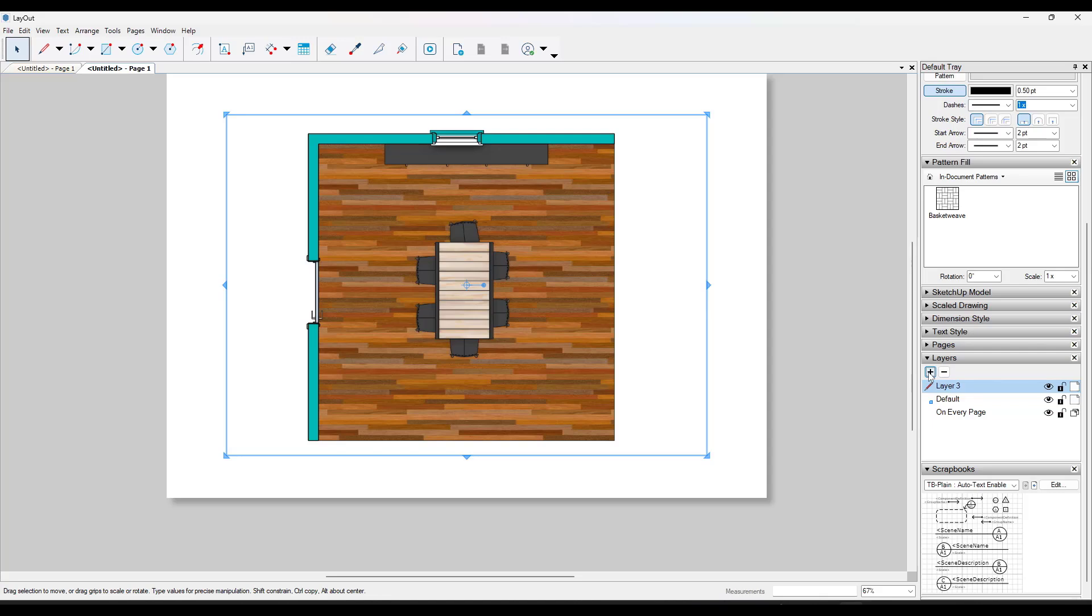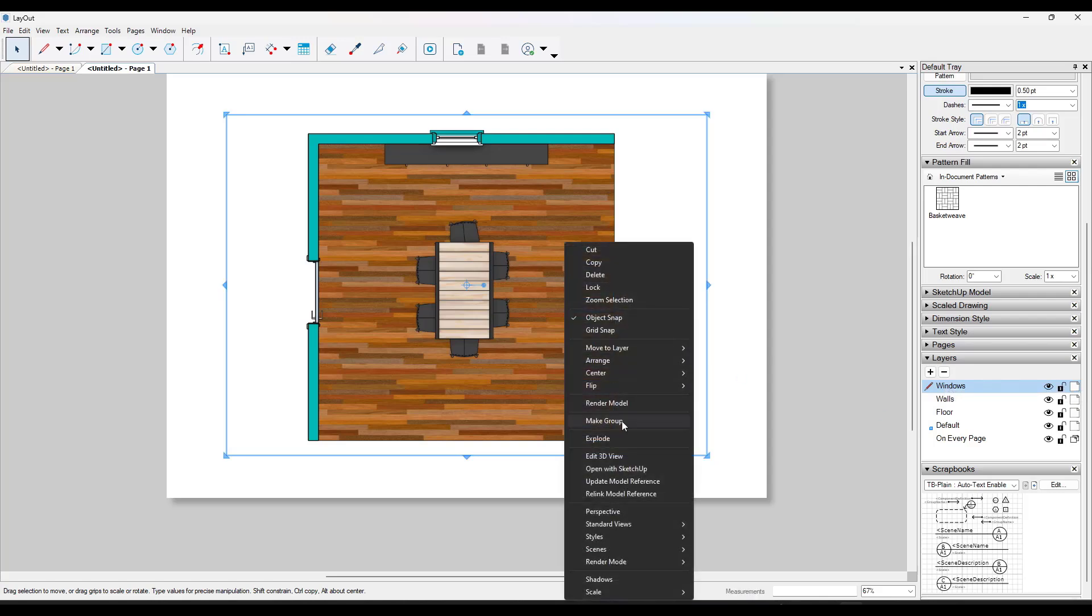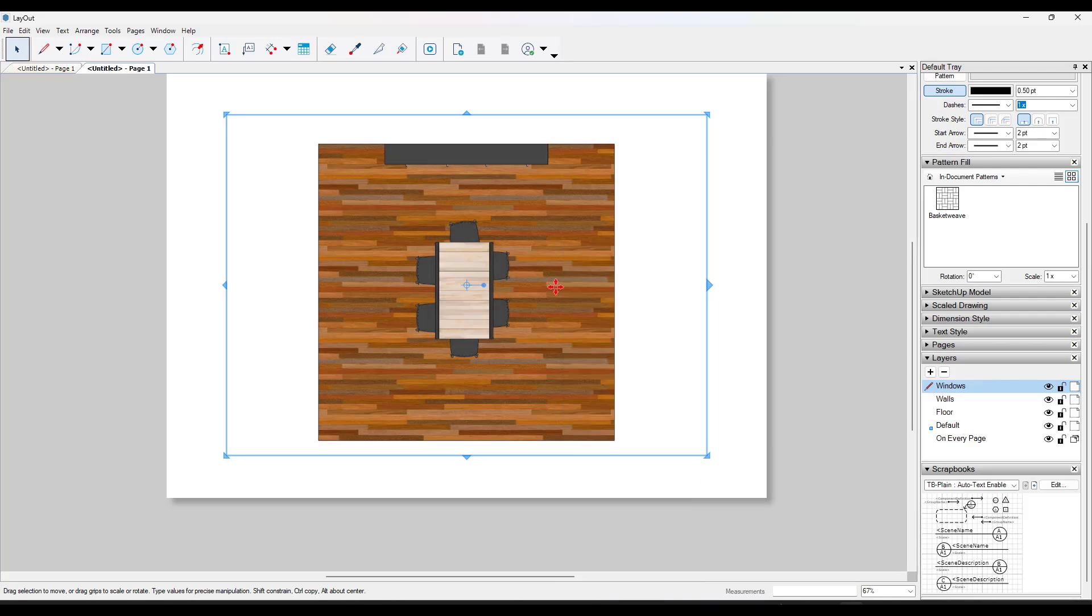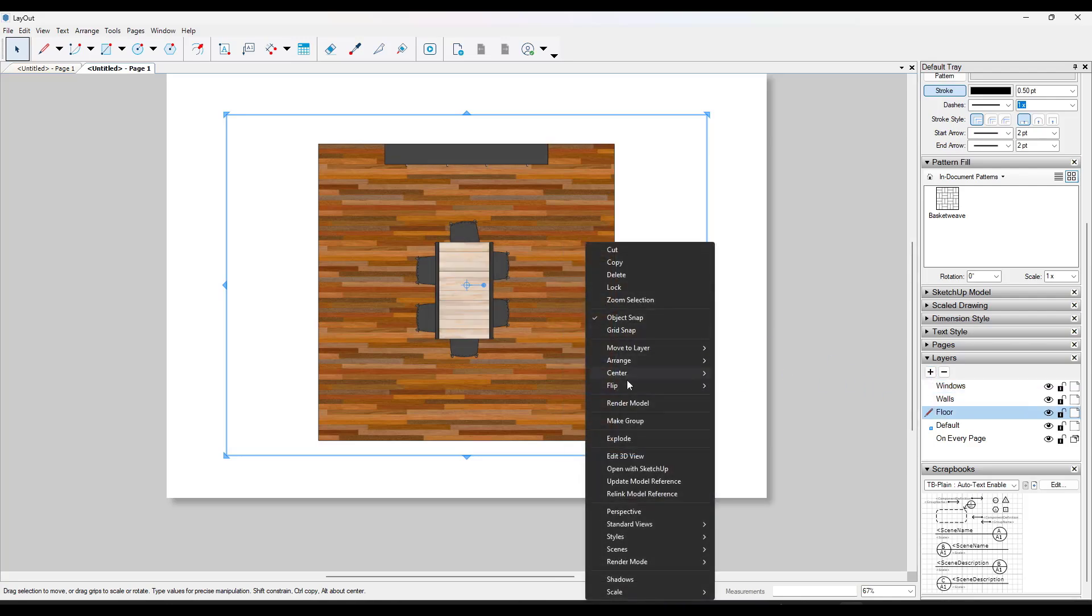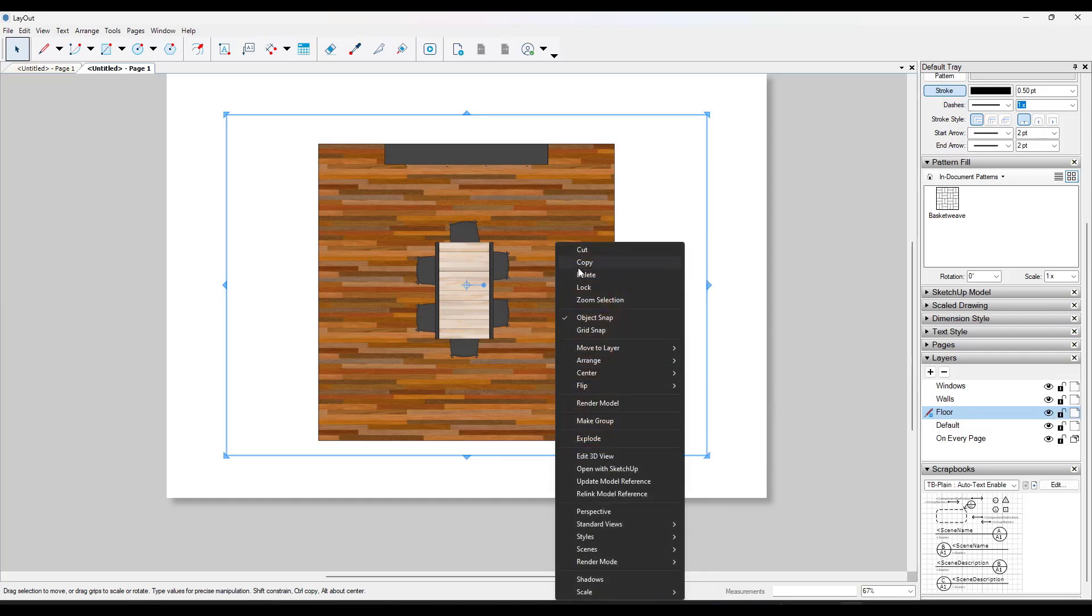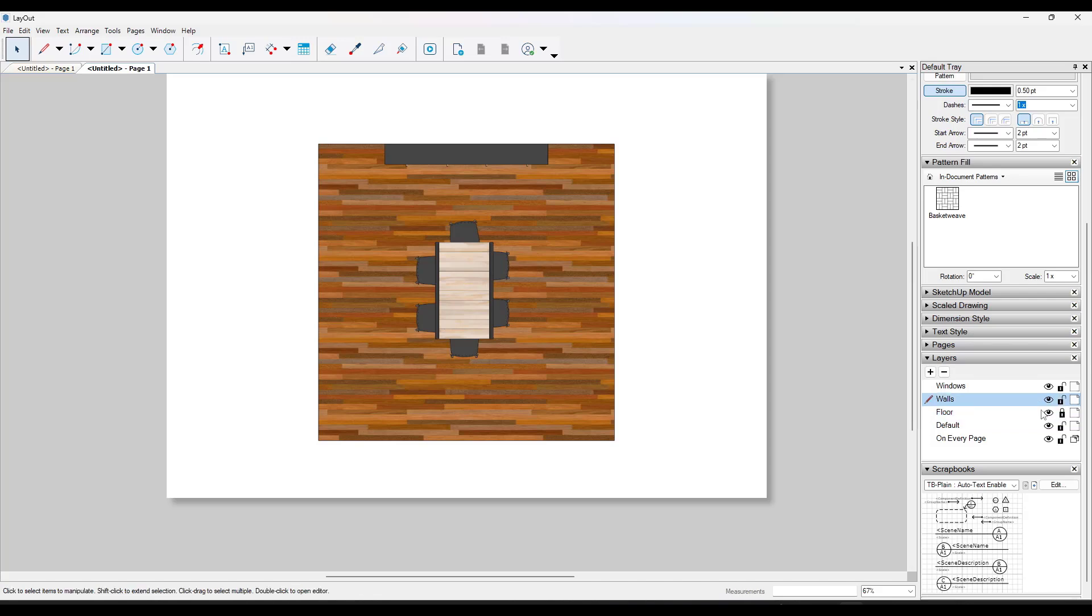But we could go ahead and we could create a layer for floor. We could create a layer for walls. We could create a layer for windows like this. And then you're going to want a viewport for each one of these. So your first scene, you want it to be your floor right here. And you want that to be on your floor layer. So move to layer floor right here. And then I'm going to go ahead and I'm going to copy it. And I'm going to lock this layer so I can't accidentally move it.